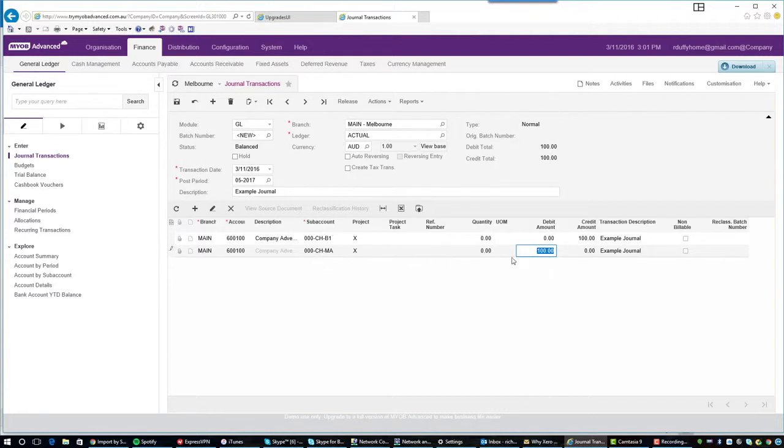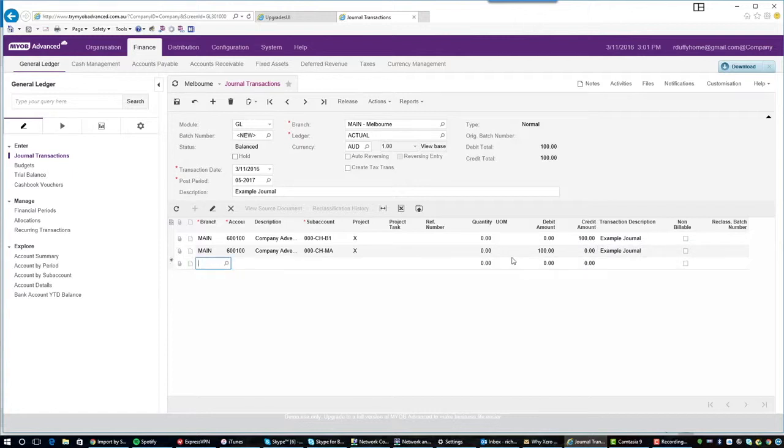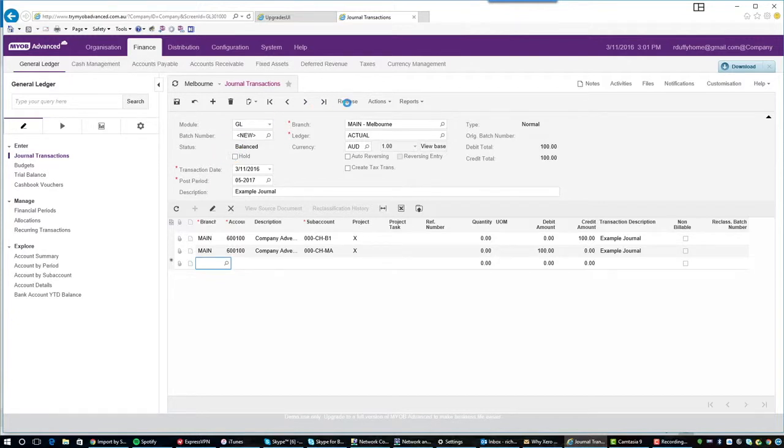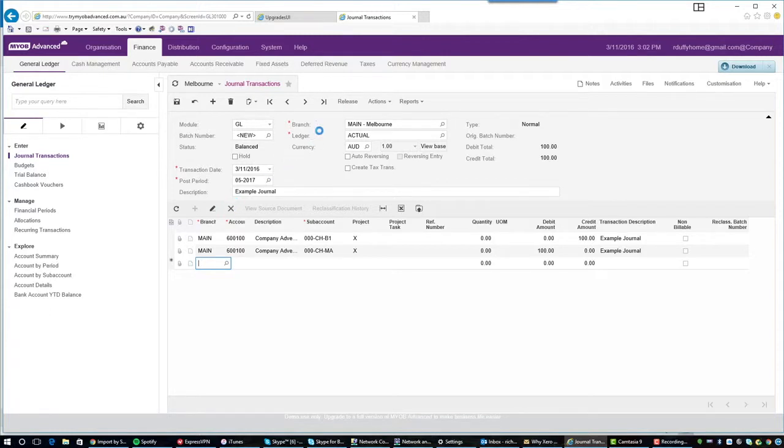And then we're all good to go. So I can either go ahead and I can put the batch on hold and save it. Or I'm able to go straight in and I'm able to release that batch. And then that batch will automatically get posted through.